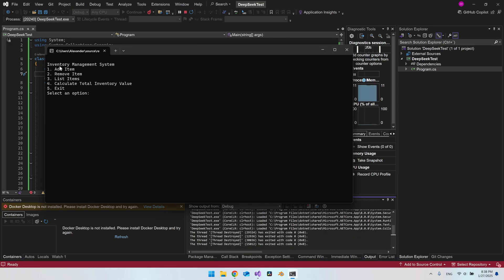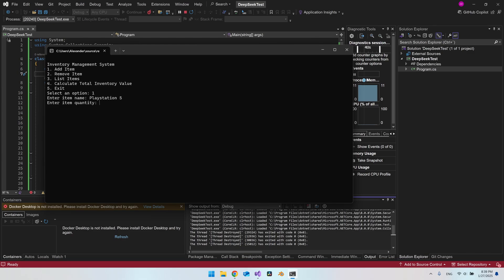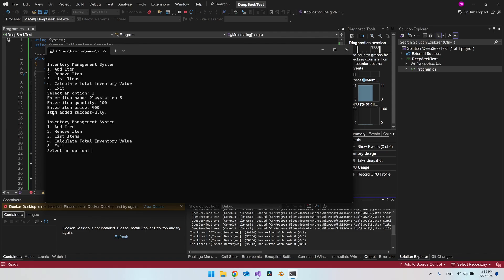So let's select one of them. I do believe it might want us to say 1, 2, 3, 4, or 5. So let's try to add something to the system. It will say a name. So let's say a PlayStation 5. Quantity, we have around 100 of them. And the price, let's say 400. So the item is successfully added. I will just add two more to see if that works.